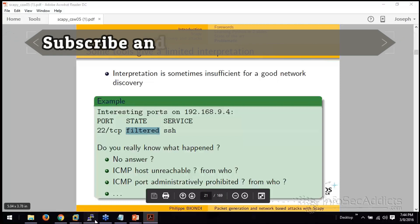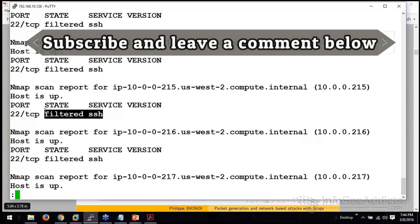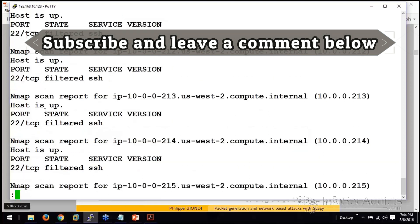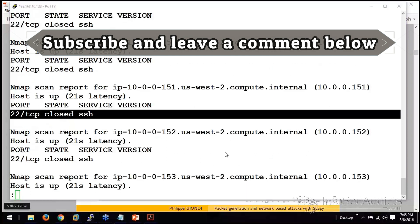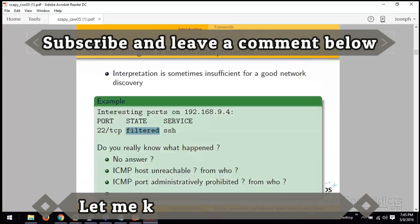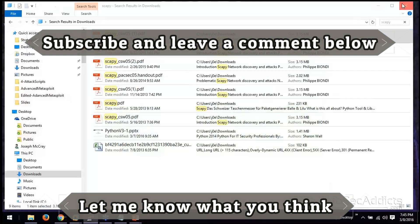So if we go back and look, we've got a bunch that said filtered but also a bunch that said closed. There's definitely stuff out there. We just have to put our detective hat on a little bit better.